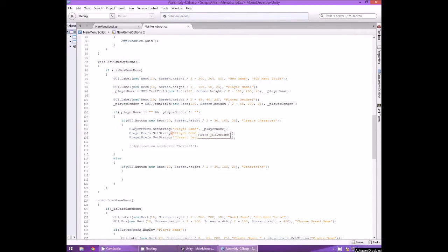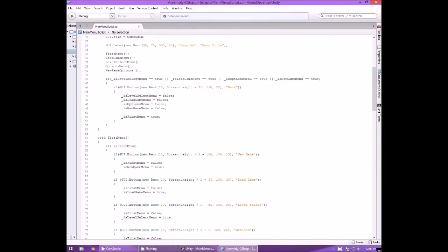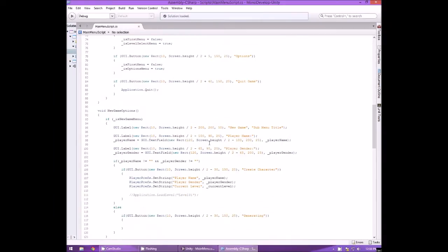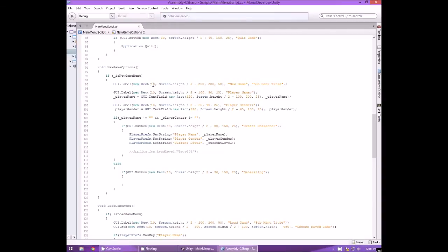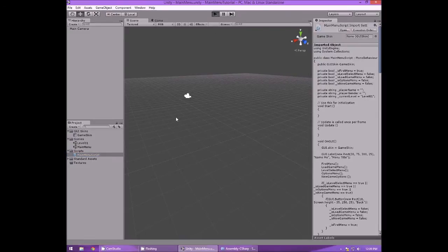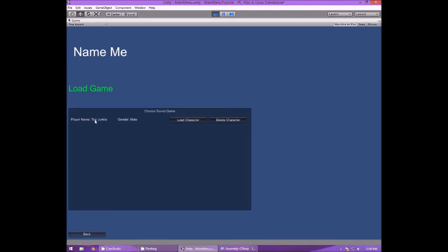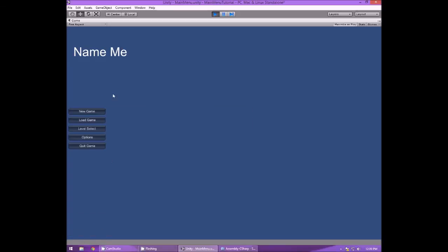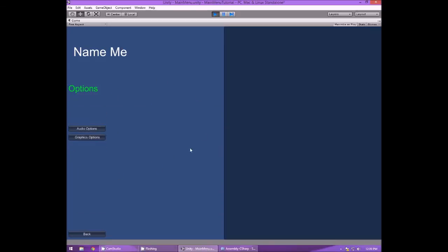Hello everyone, this is TJunkie and welcome back to part five of our how to create a main menu tutorial. In our previous part, we got the load game working — player name, gender, load character, and delete character. In this part, we're going to be focusing on the audio options and also setting up the graphics options.